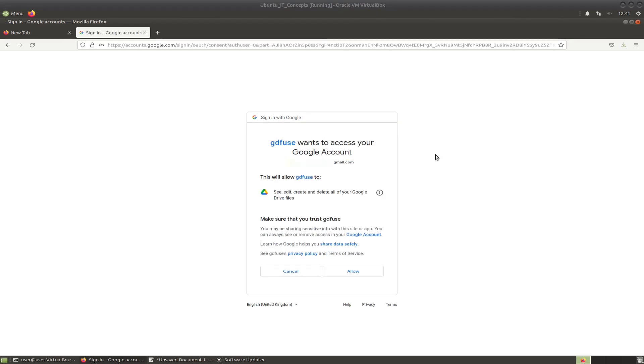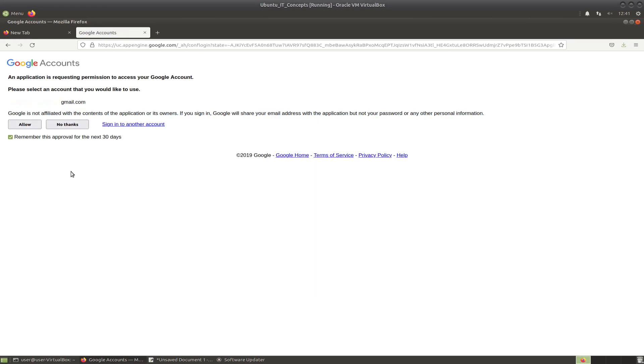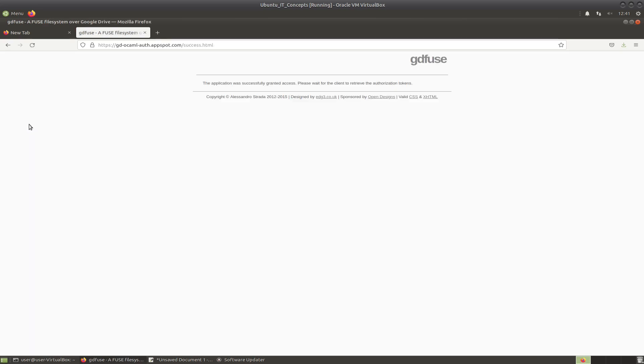So once you have entered your email address and your password, the application will ask you for permission to view and manage the files in your Google Drive. You can just click on allow and then it's requesting the permission. You can click on allow again, and once it has been done, the application will report that it was successfully granted the access.